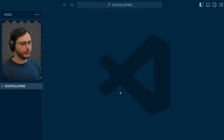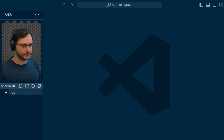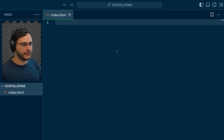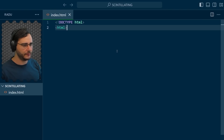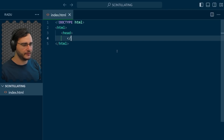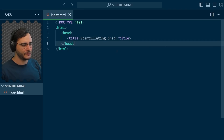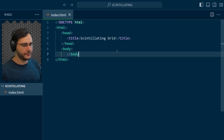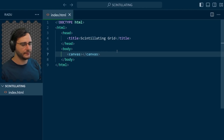I have Visual Studio Code open in an empty folder. Let's create our first file, index.html. We begin with basic syntax — first we specify the doctype, then the HTML opening and closing tags. Inside, let's add the head section and give our document the title 'scintillating grid'. It's going to be a canvas app, so inside the body I'm going to define a canvas element.